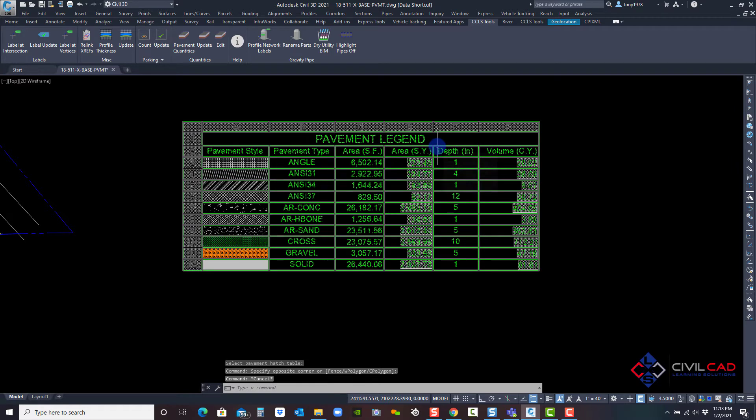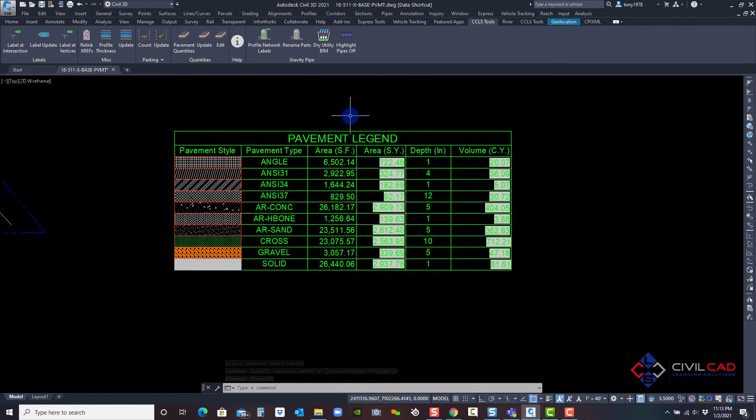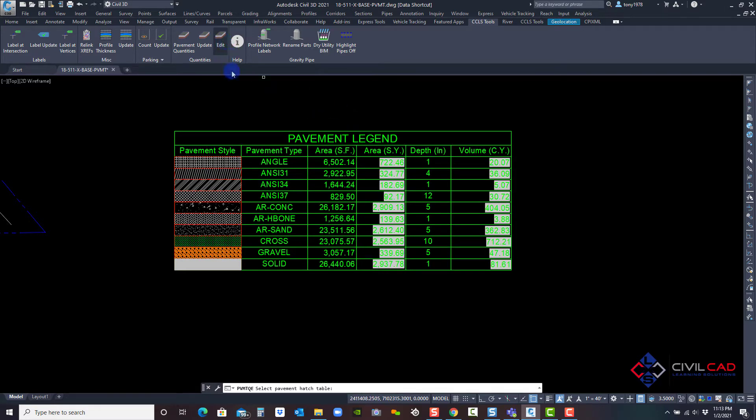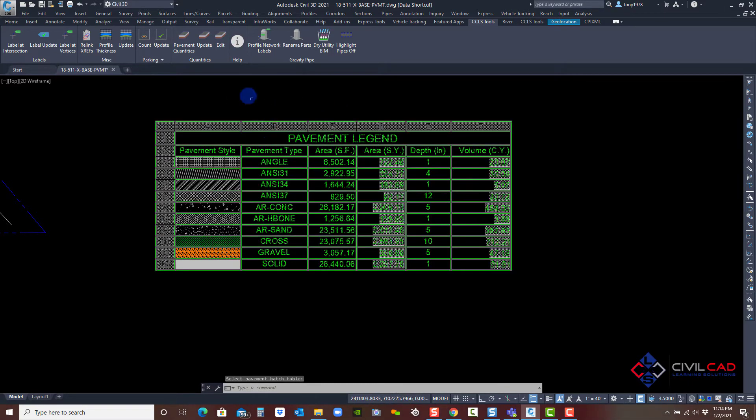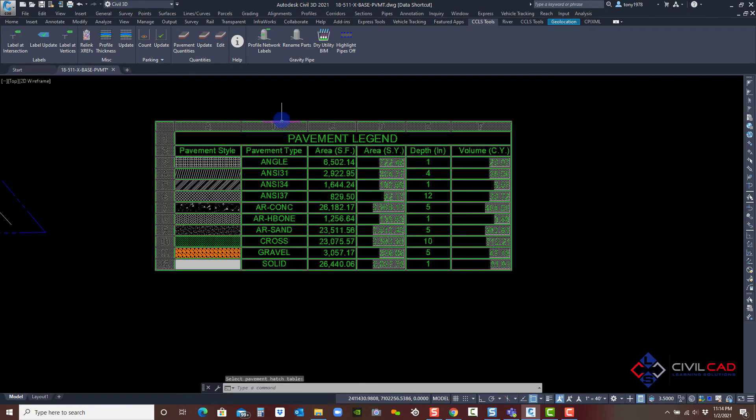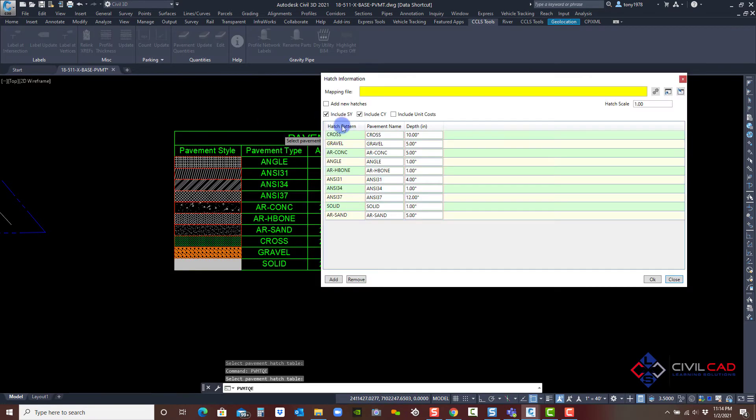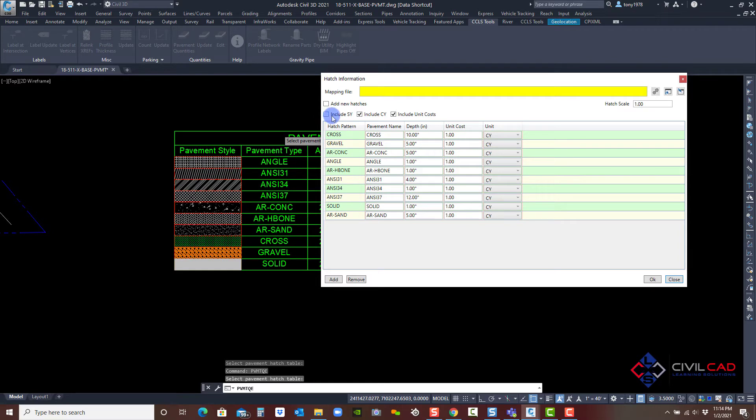I can also include a cost. So if you want to actually get construction costs of your pavement, if I go back and click edit, click the table, check this again, and say include cost. And I only want it for cubic yards.